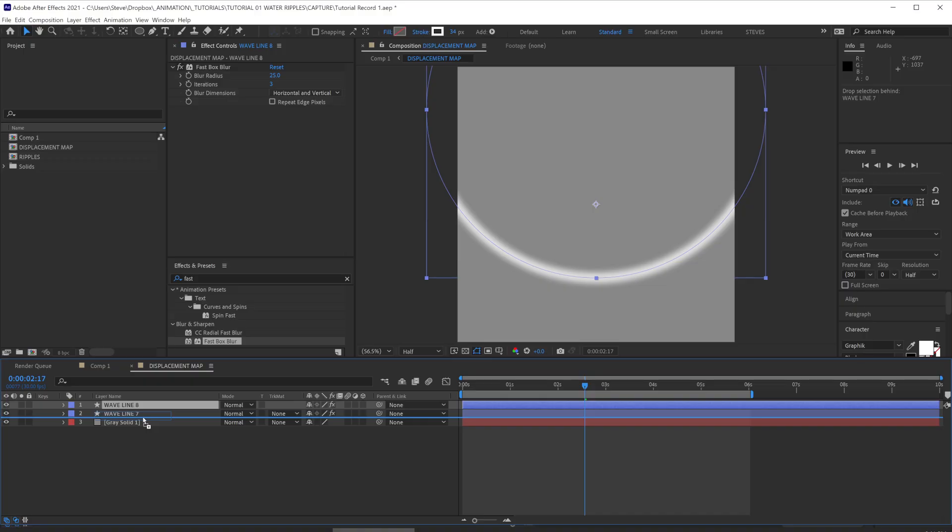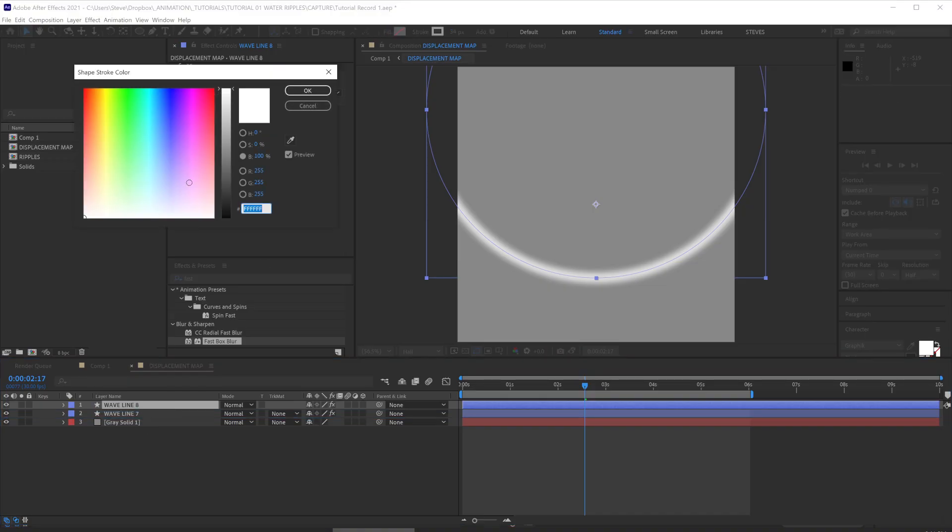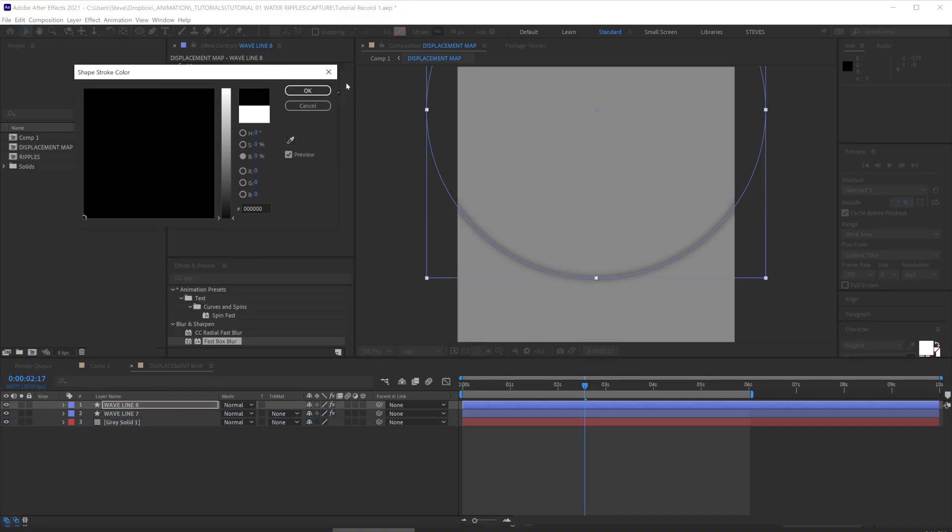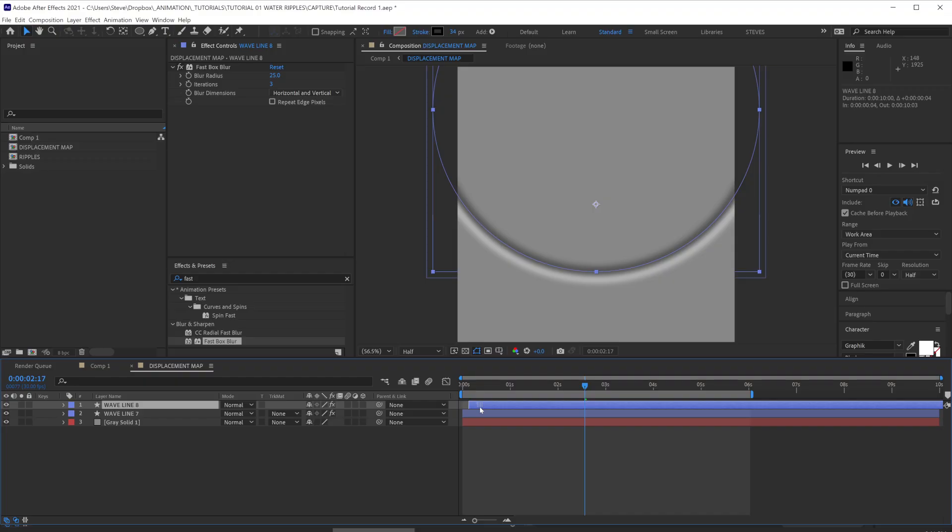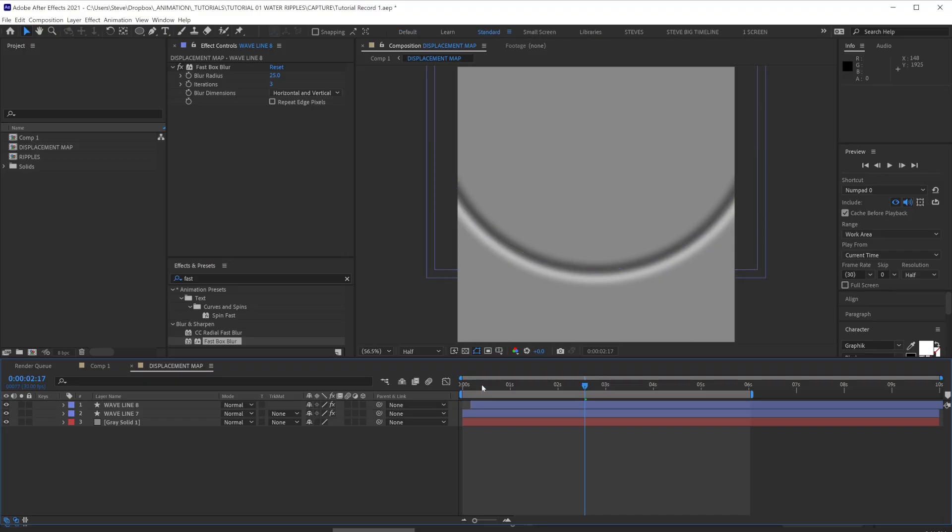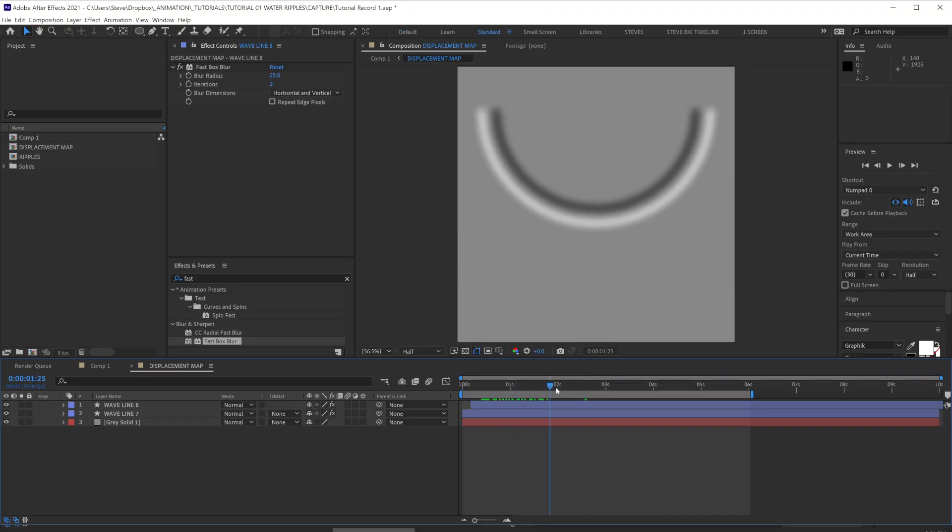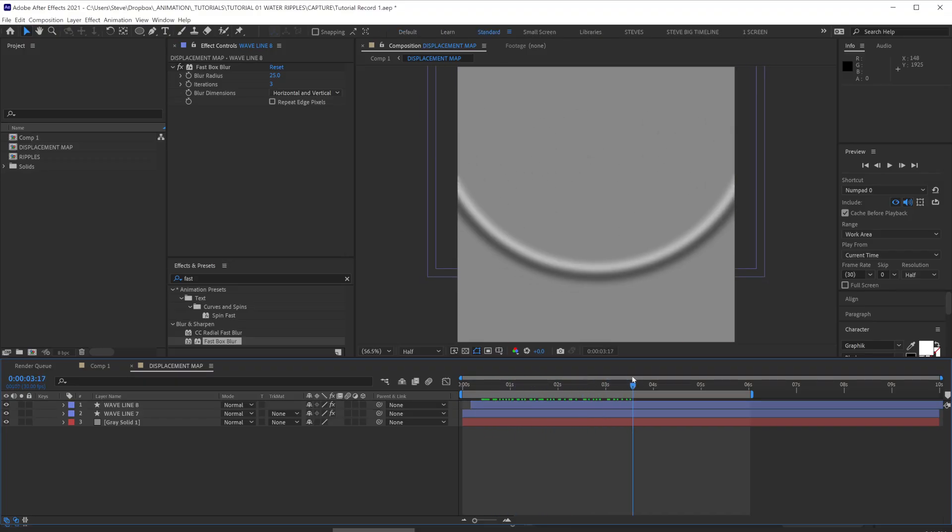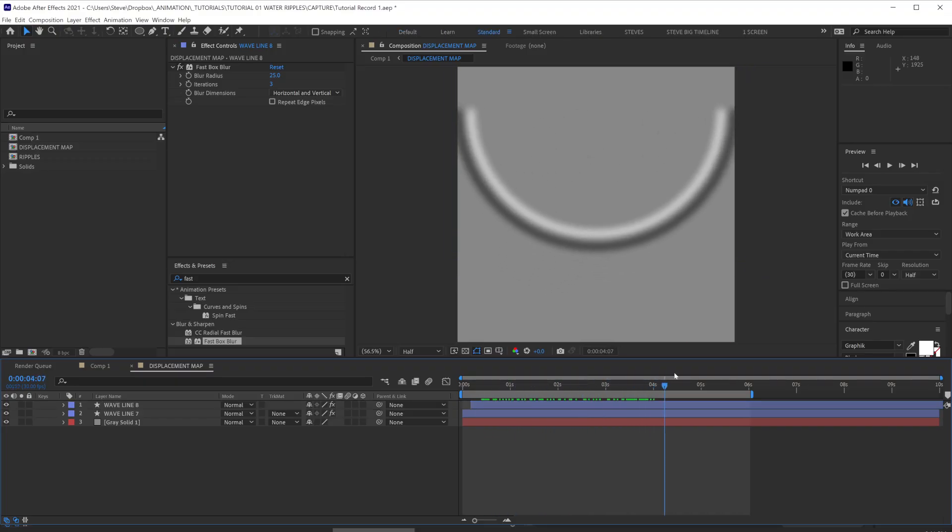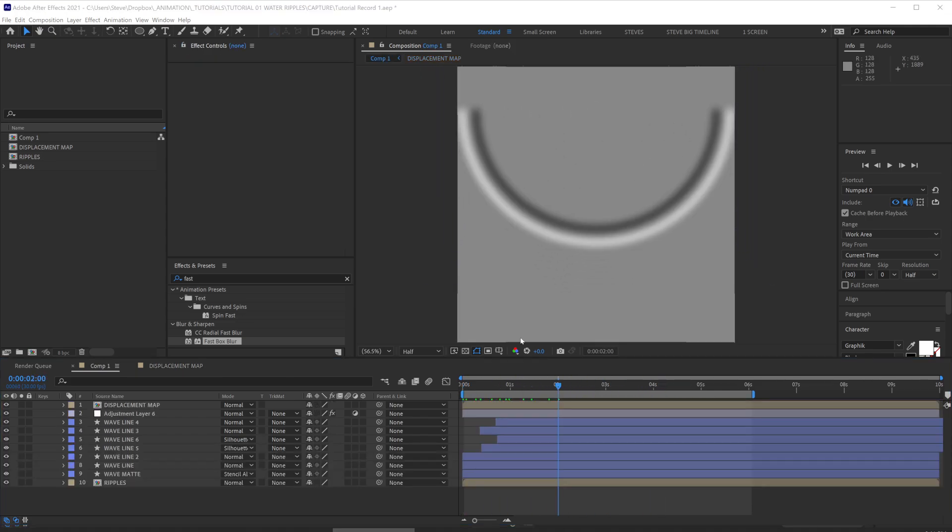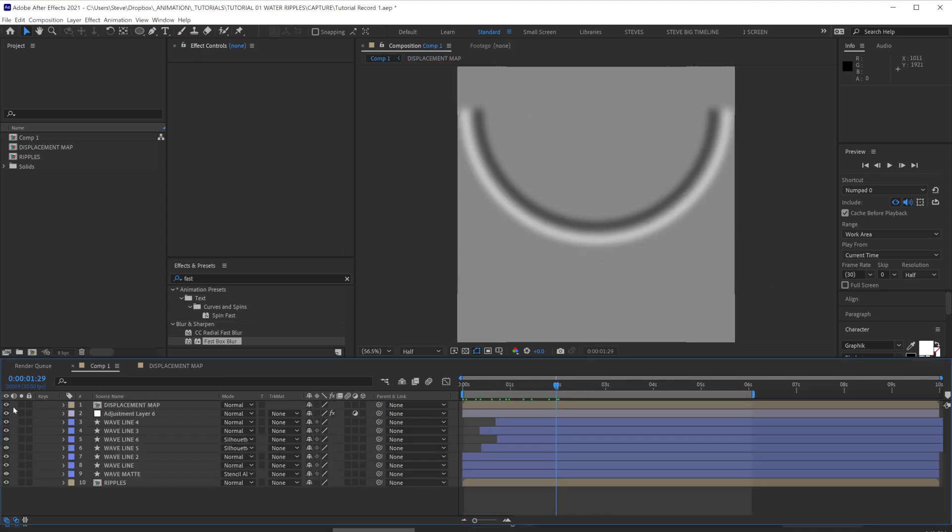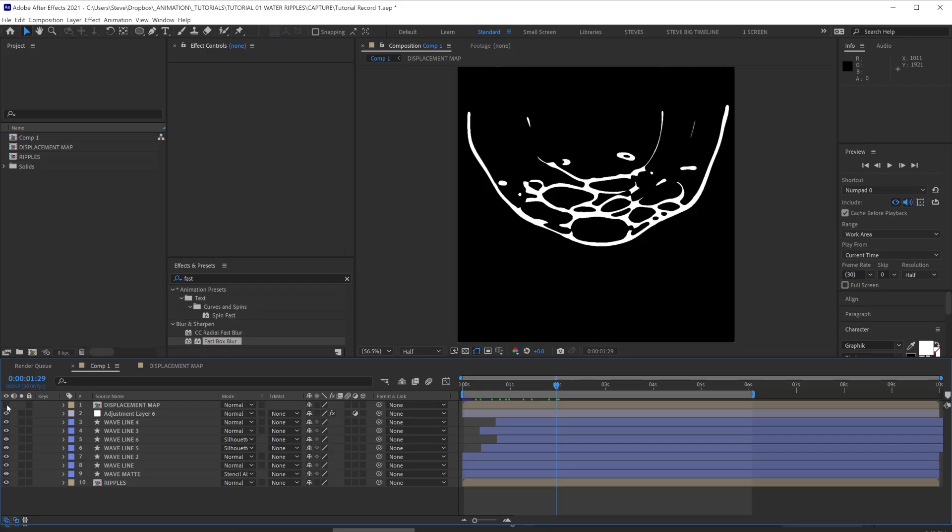Duplicate that layer and set the stroke color to black and let's offset the time of that slightly. So there's a little bit of overlap between the two and you can see we've got this black and white channel, which will be acting as our displacement map. Let's jump back to our main comp and hide the displacement layer.